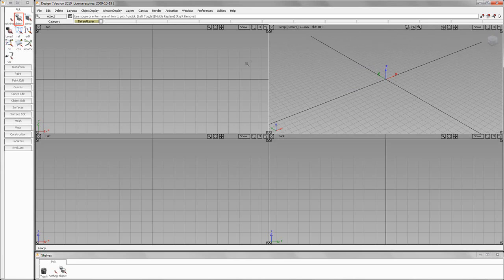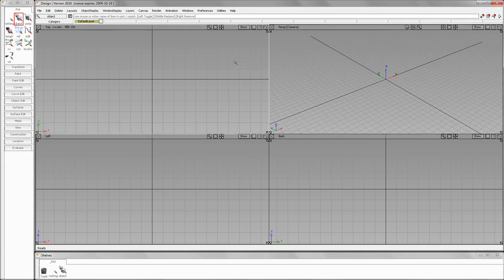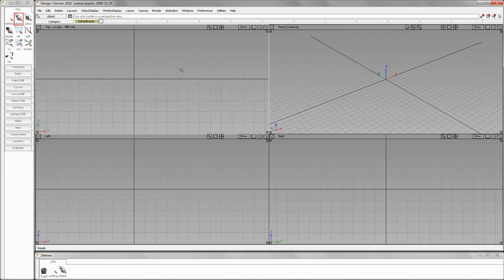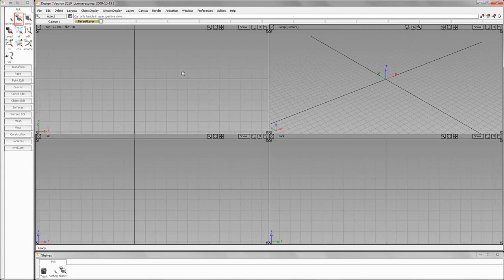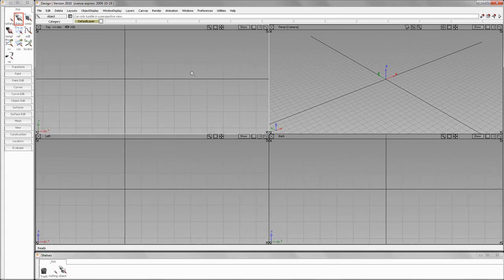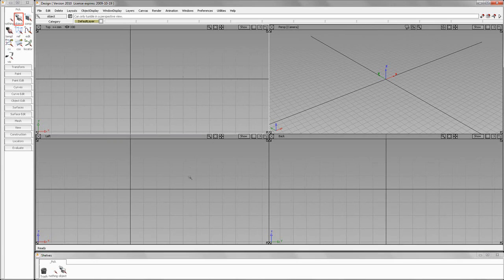Let's go over to the top view. With the top view, if you hit Shift and Alt with the left mouse button, you cannot tumble. What you'll do is hold the middle mouse button — it will allow you to pan — and the right mouse button will allow you to zoom. You'll notice that as I make a change in this top window, that the left and the back views are also updating.